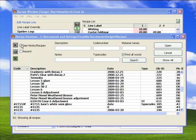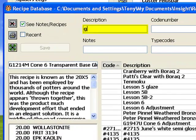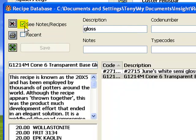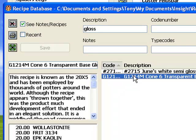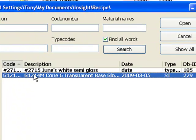Insight displays the recipe database window. To find the one I want quickly, I'm searching the word Gloss here. Notice I've checked the See Notes Recipes box to make this dialog show me more detail about each line as I click it. Here it is. This is the 20x5 recipe that we have used for years as a starting point for adjustment projects like this. I'll click the Open button.